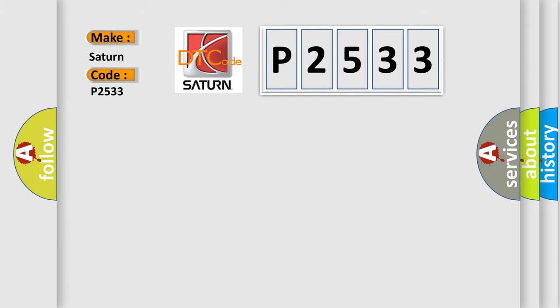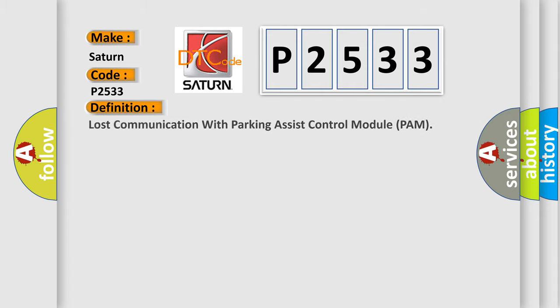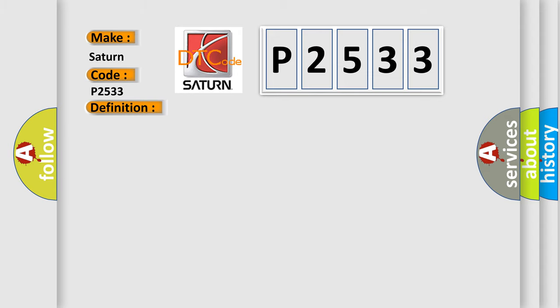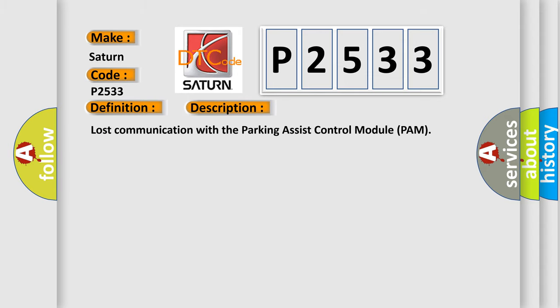The basic definition is lost communication with parking assist control module PAM. And now this is a short description of this DTC code. Lost communication with the parking assist control module PAM.